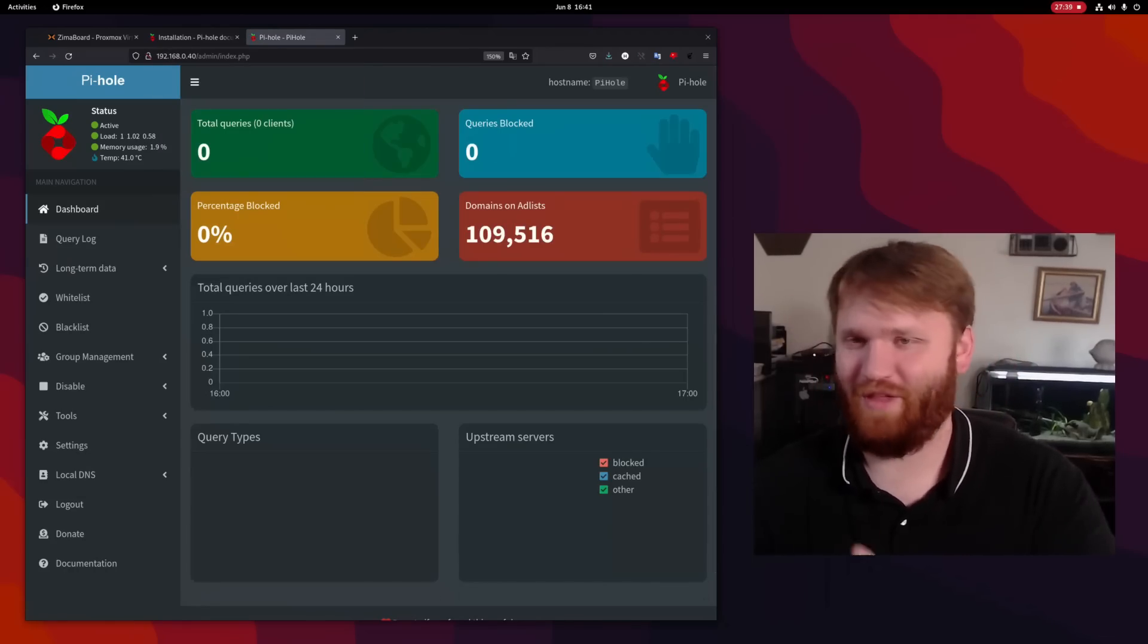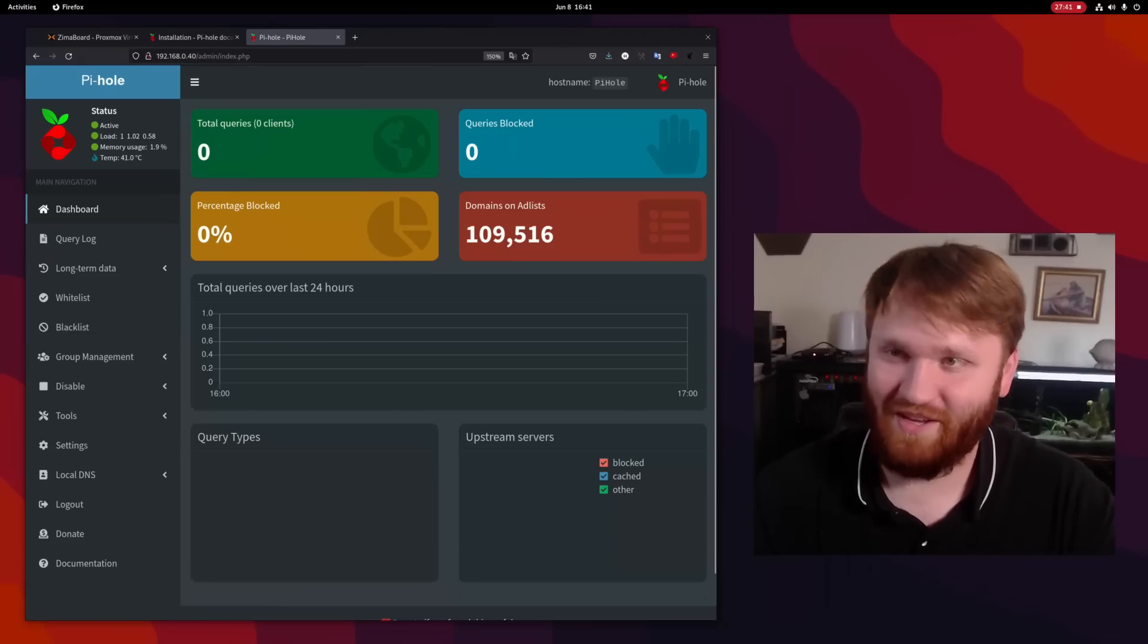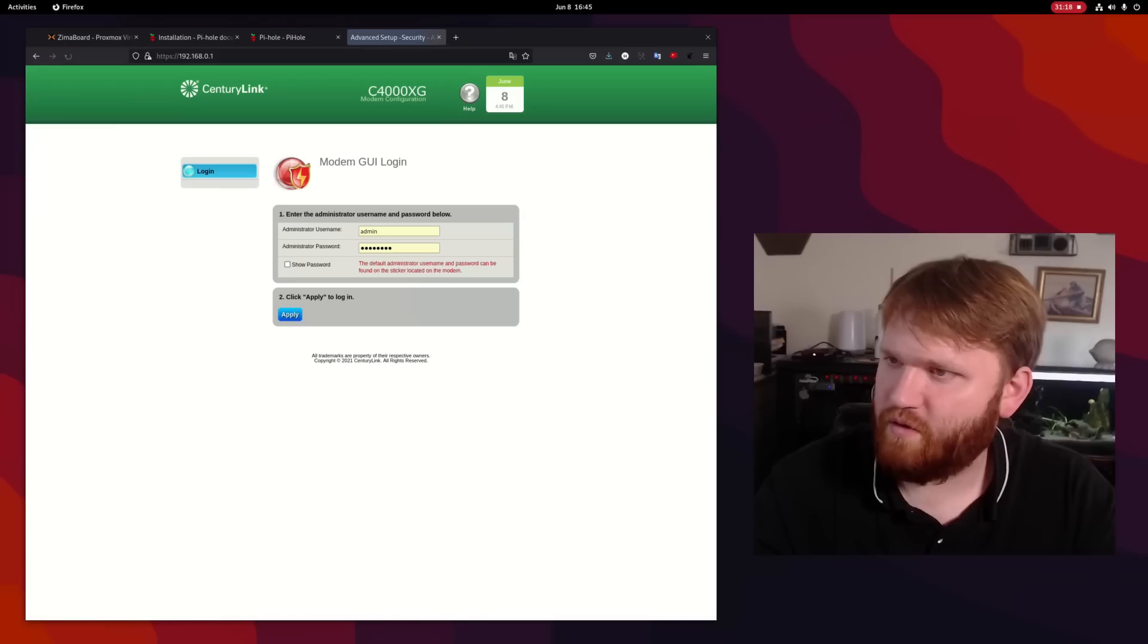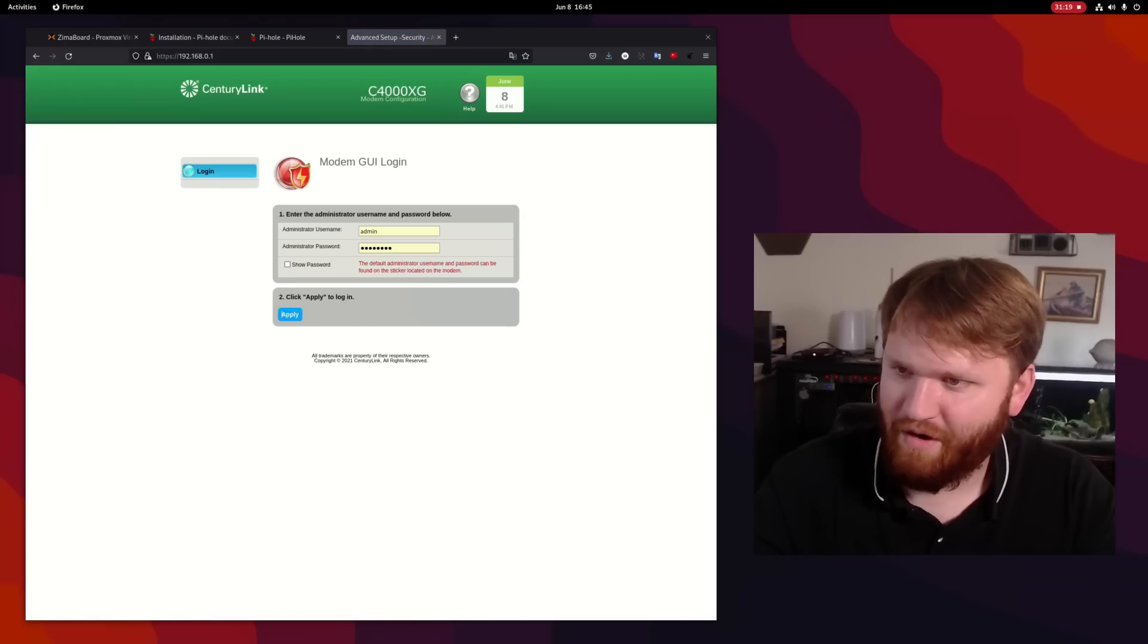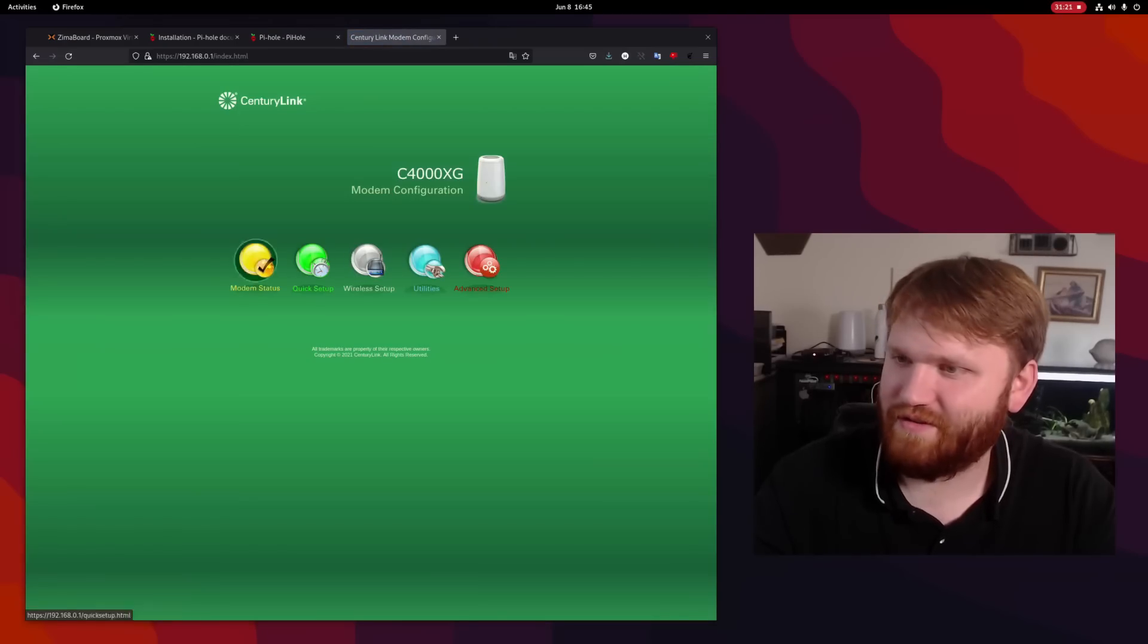Now this is just super cool. That little Zima board there. This is running in a container within Proxmox. Let's go ahead and log into my router real quick and see if this thing works.